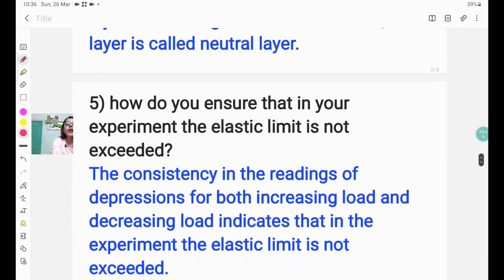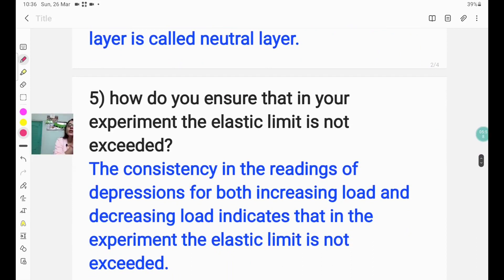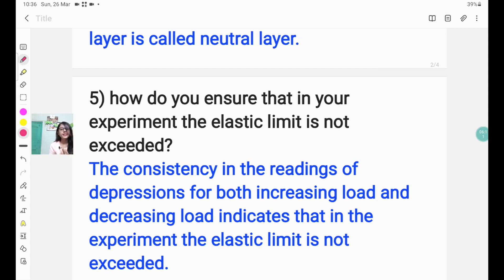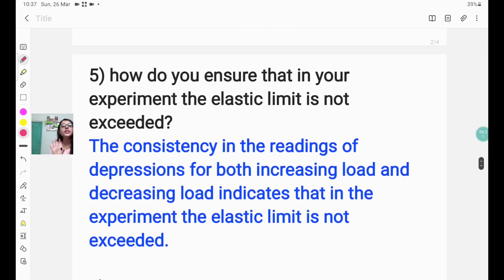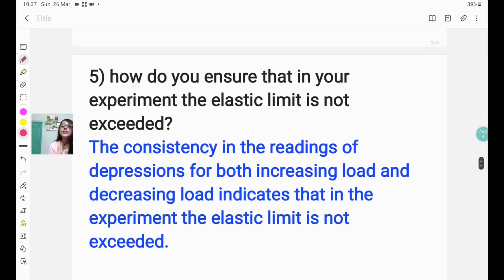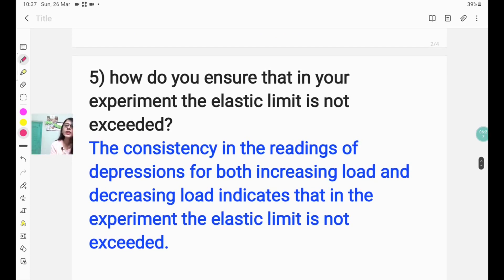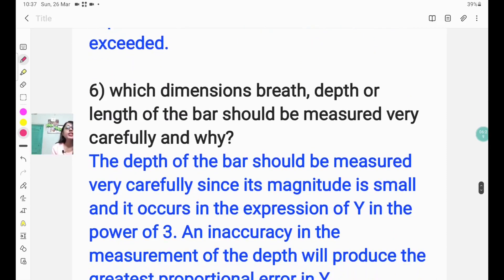Question number five: how do you ensure that in your experiment the elastic limit is not exceeded? The answer is: the consistency in the readings of depressions for both increasing load and decreasing load indicates that in the experiment the elastic limit is not exceeded. That is, our readings for increasing and decreasing load are consistent, which confirms that the elastic limit is not exceeded.